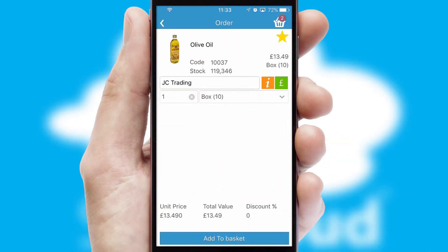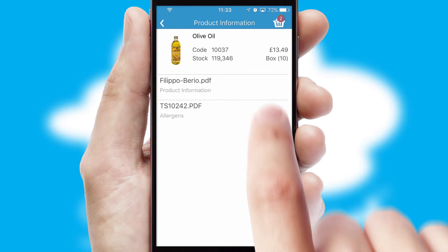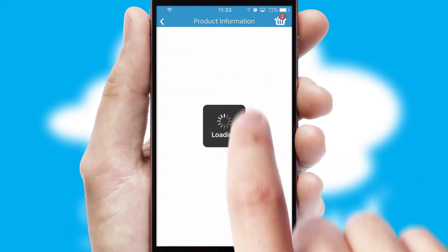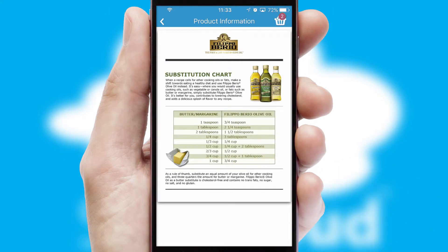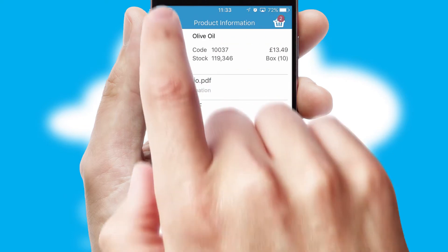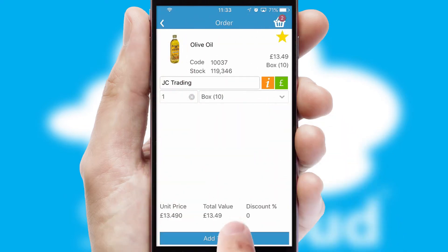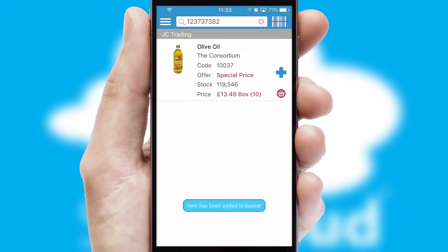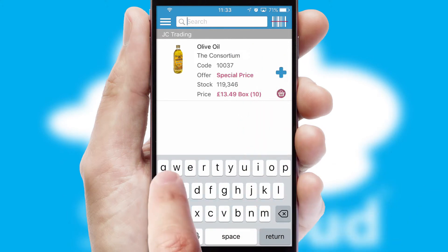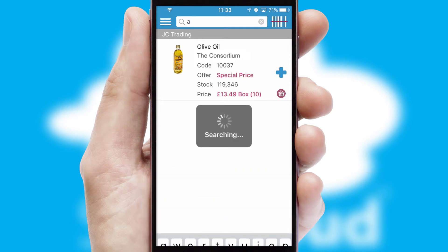Products can also be easily located and ordered by scanning any type of barcode or QR code. If you require further product information, then by clicking the information button, you will be able to access detailed PDFs on the products. You can also search for products by name, code or other key search words.